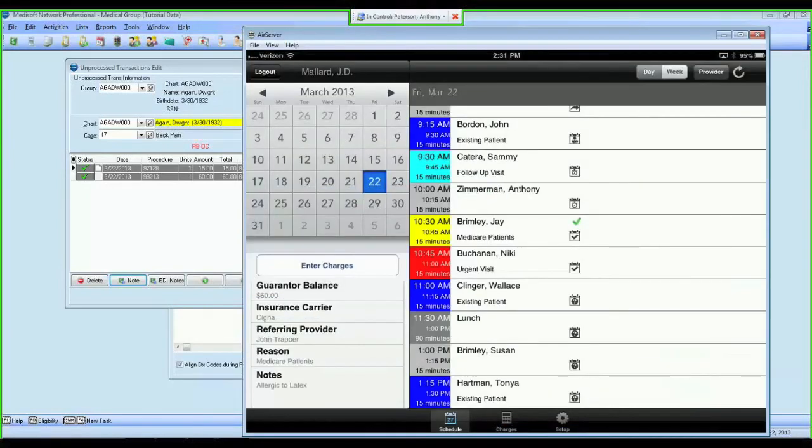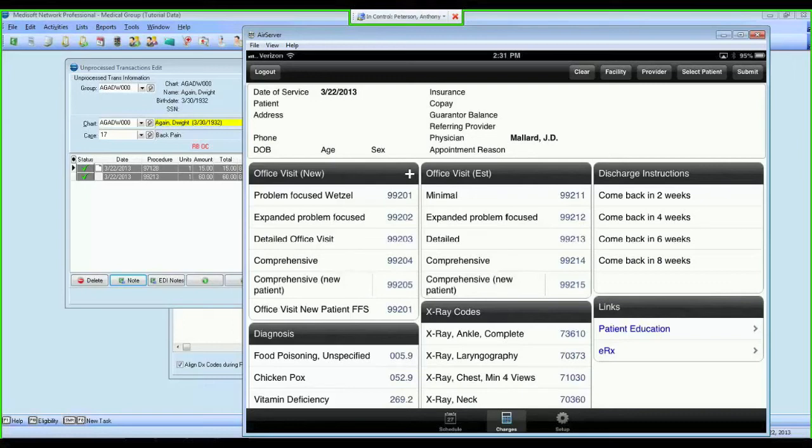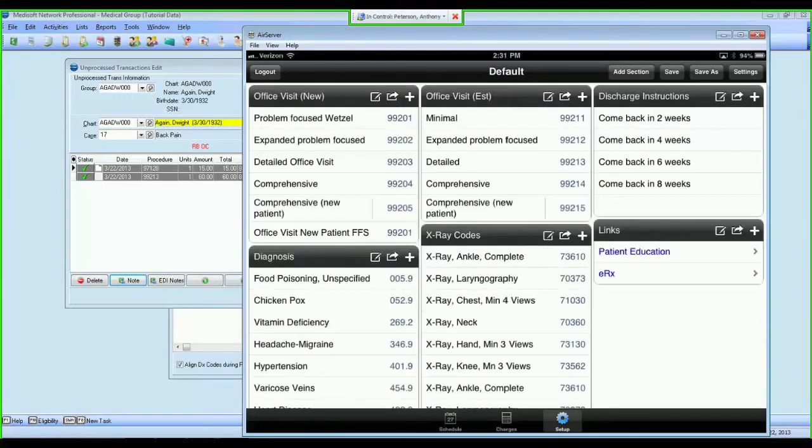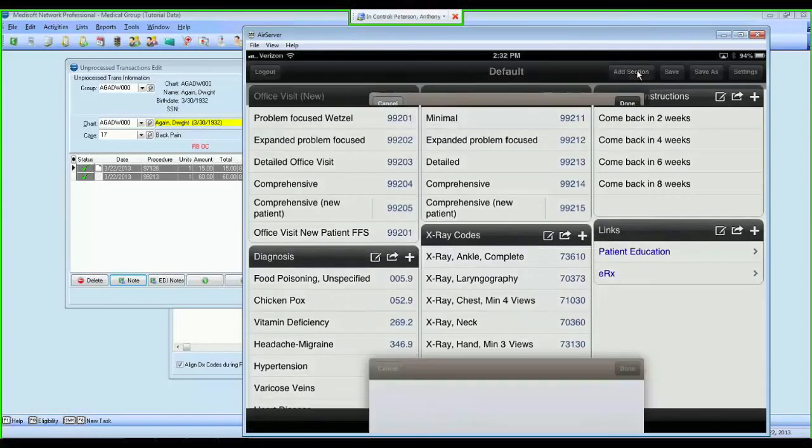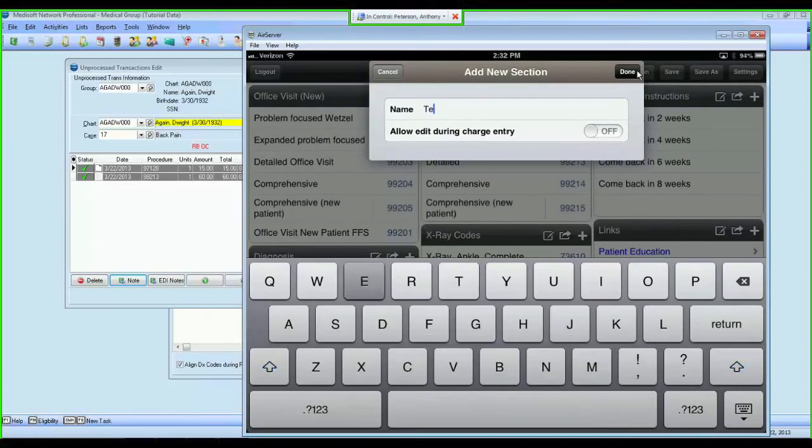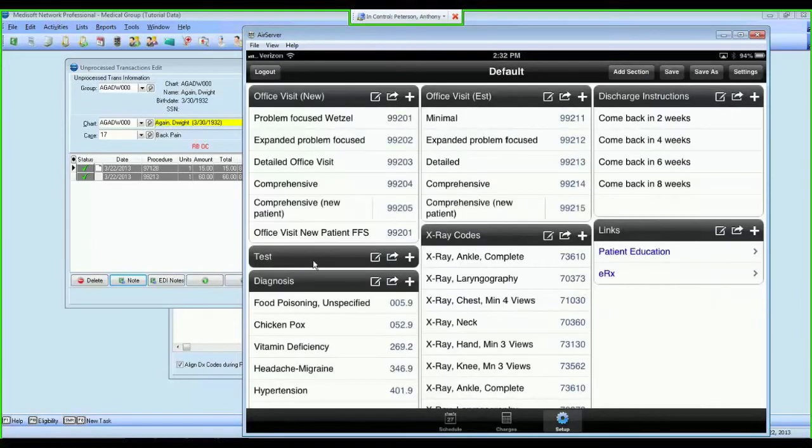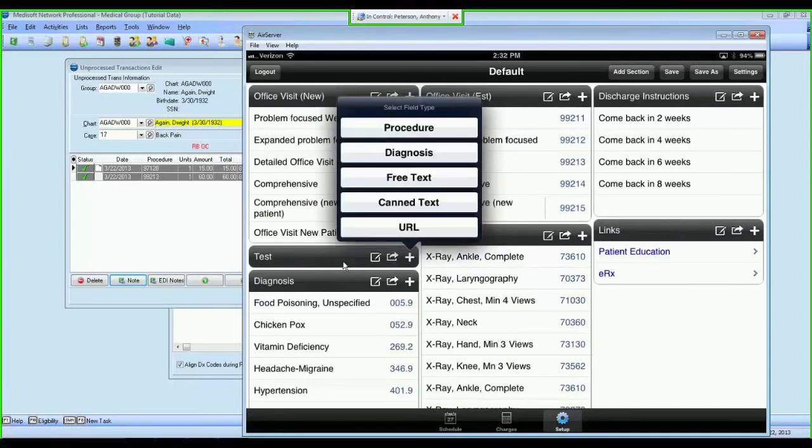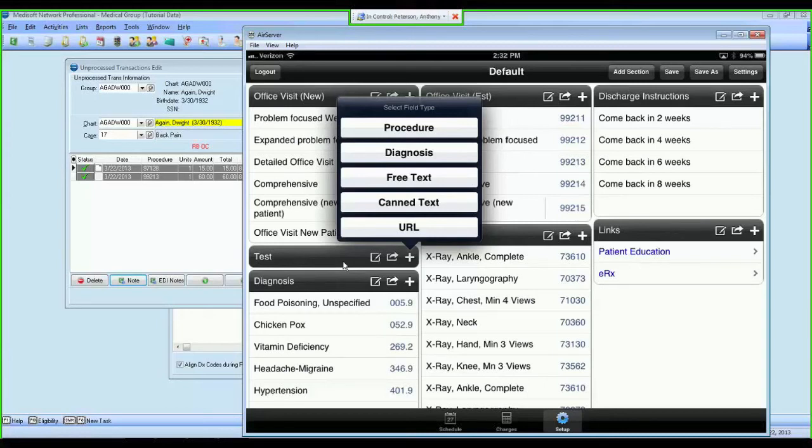Now, the super bill entry screen is fully customizable. You can make it match your provider's super bill. You can add the codes that you use in your office, and it's very easy to do so. All you need to do is tap the setup button at the bottom, where you're brought to a screen where you have the ability to add a section. If I tap add section, I can name that section whatever I want. Hit done, and now I have a new section here on my super bill that will allow me to enter codes. If I wanted to enter codes, I tap the plus button, where I can add procedure codes, diagnosis codes, free text fields, canned text fields, or a URL. Procedure and diagnosis code will search the Metasoft database, just like the plus button did on the other screen.